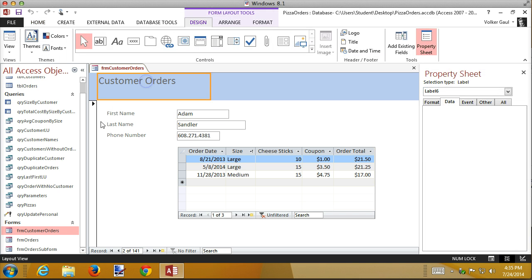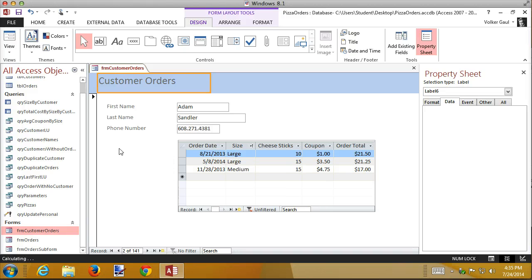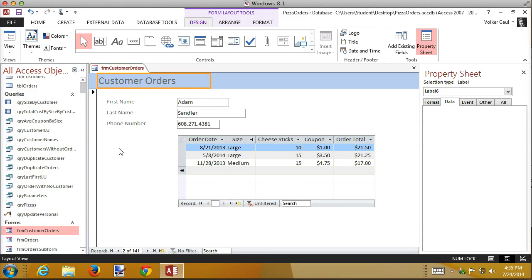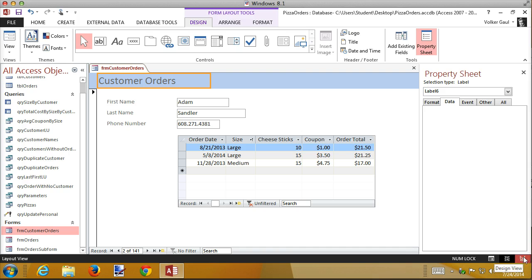So I'm going to use my shift up arrow key to shrink that down so it's no bigger than it needs to be, and I'm going to switch to design view because I'm going to add a combo box.